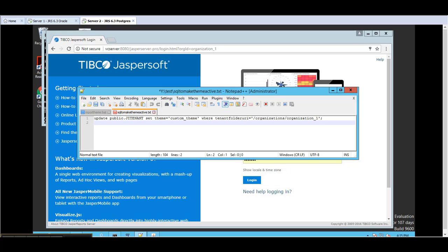The custom theme can also be updated using a SQL statement. However, this is not a supported approach and I will not demonstrate it. The recommended method is through the user interface. The backend SQL approach can be helpful in situations where there are many instances, but it can lead to errors if not done correctly. I have provided the update statement, but I encourage you to fully test it out.